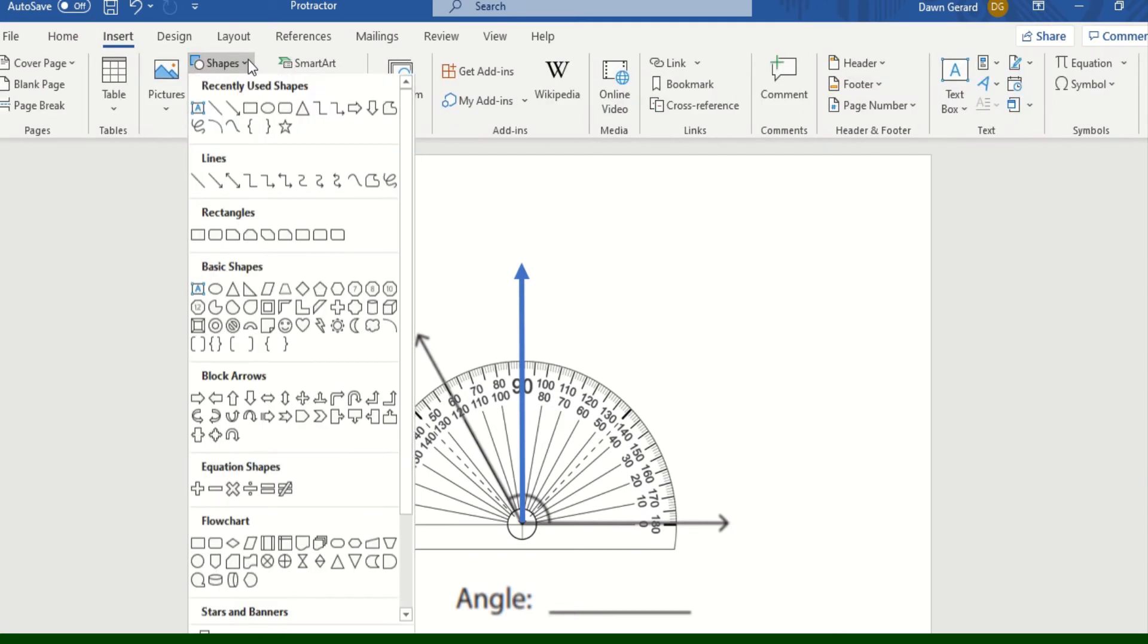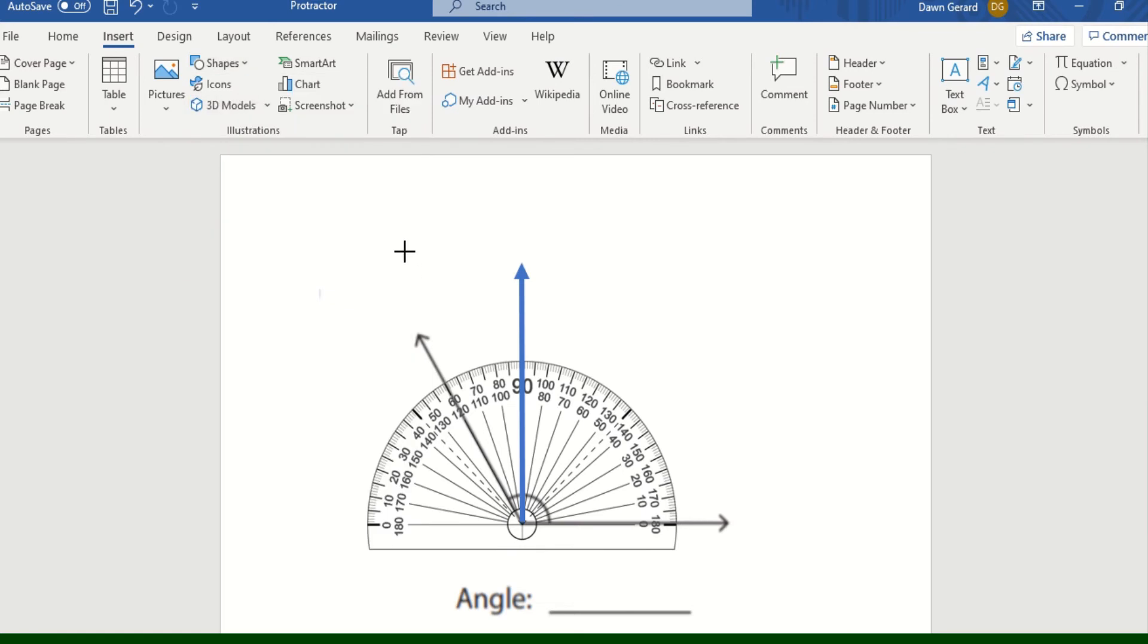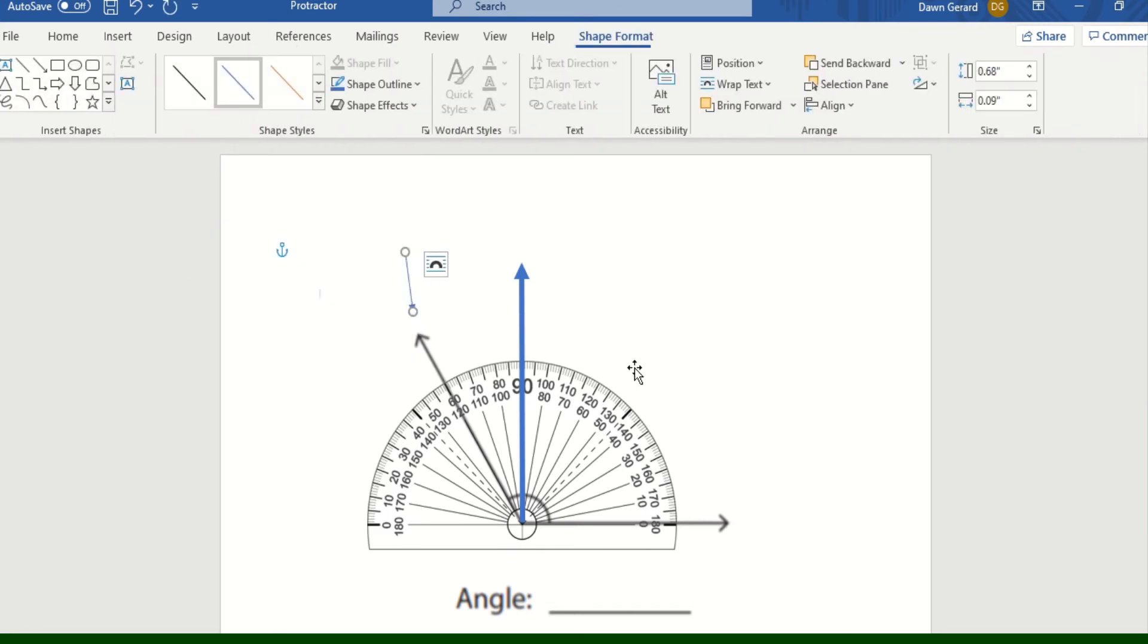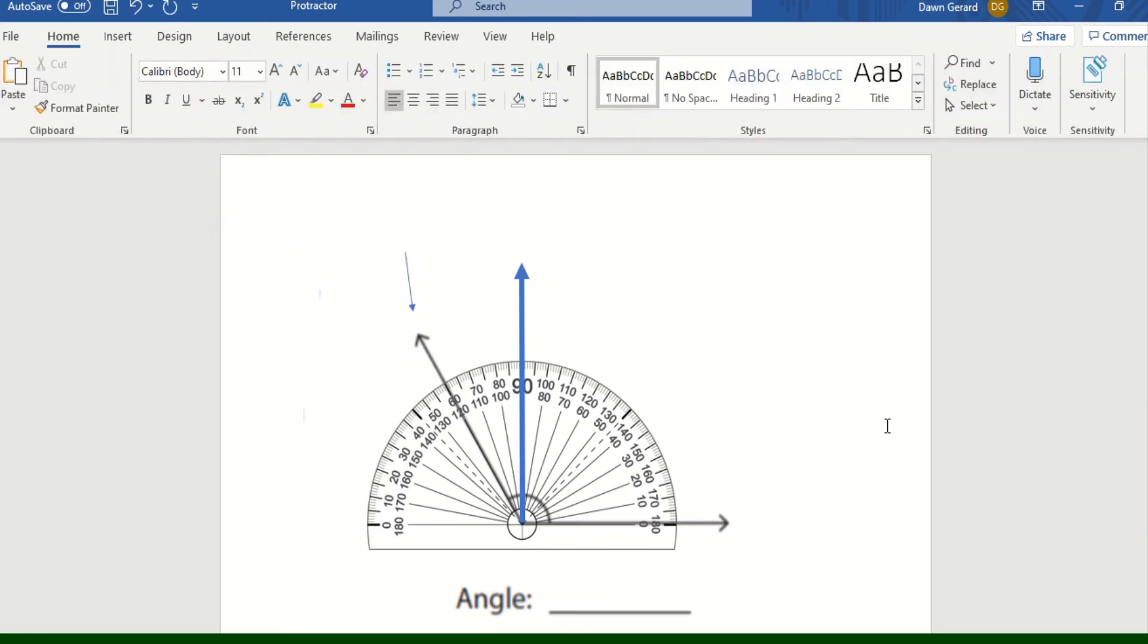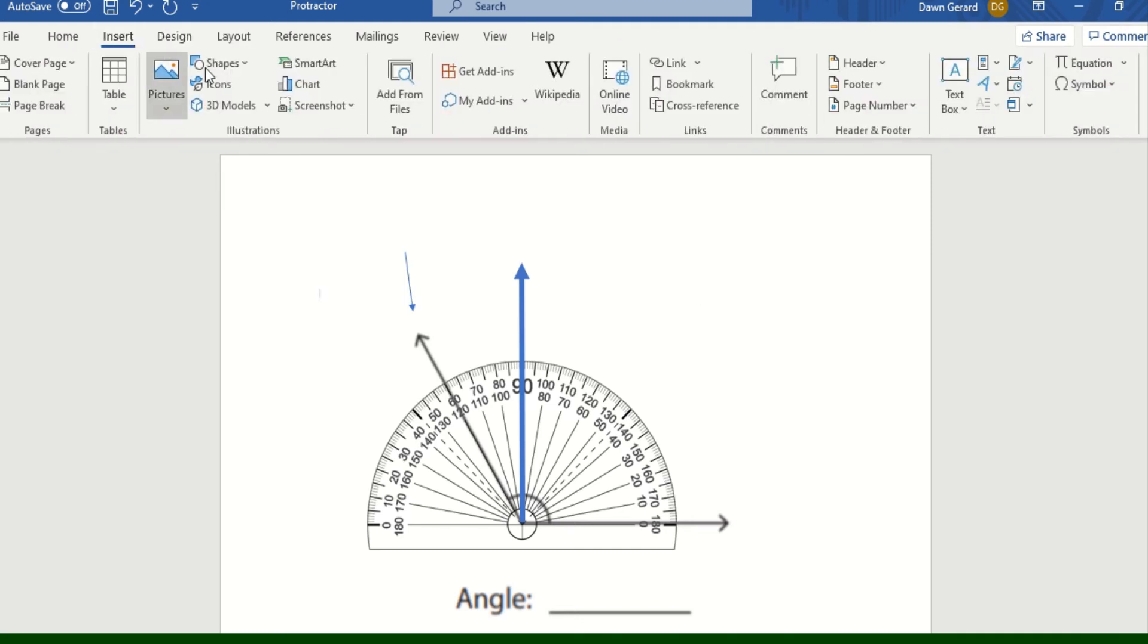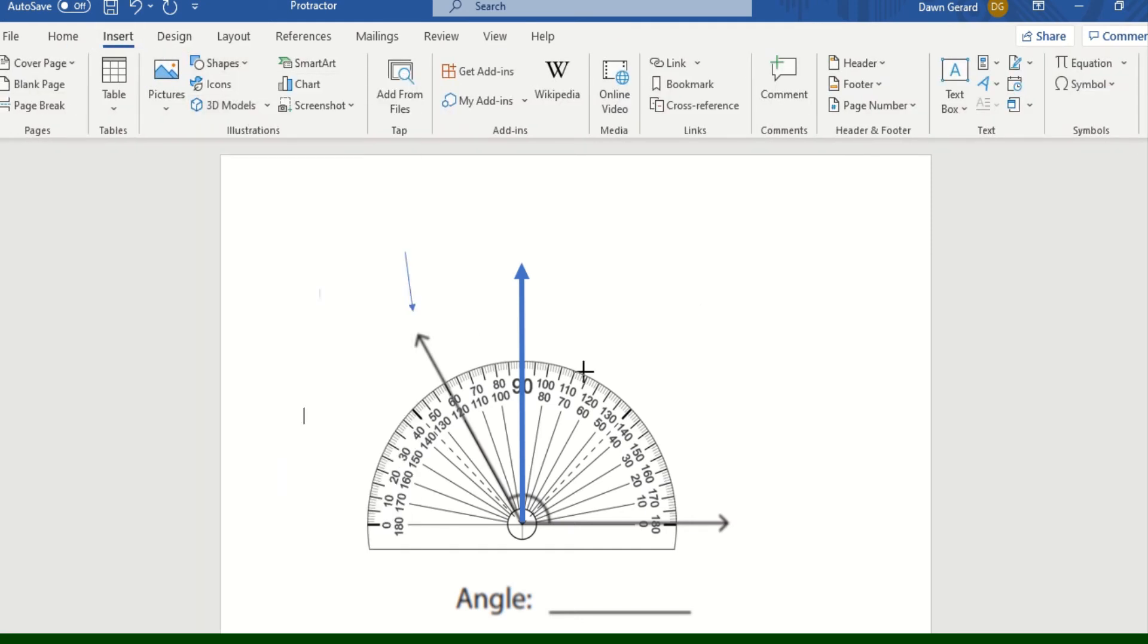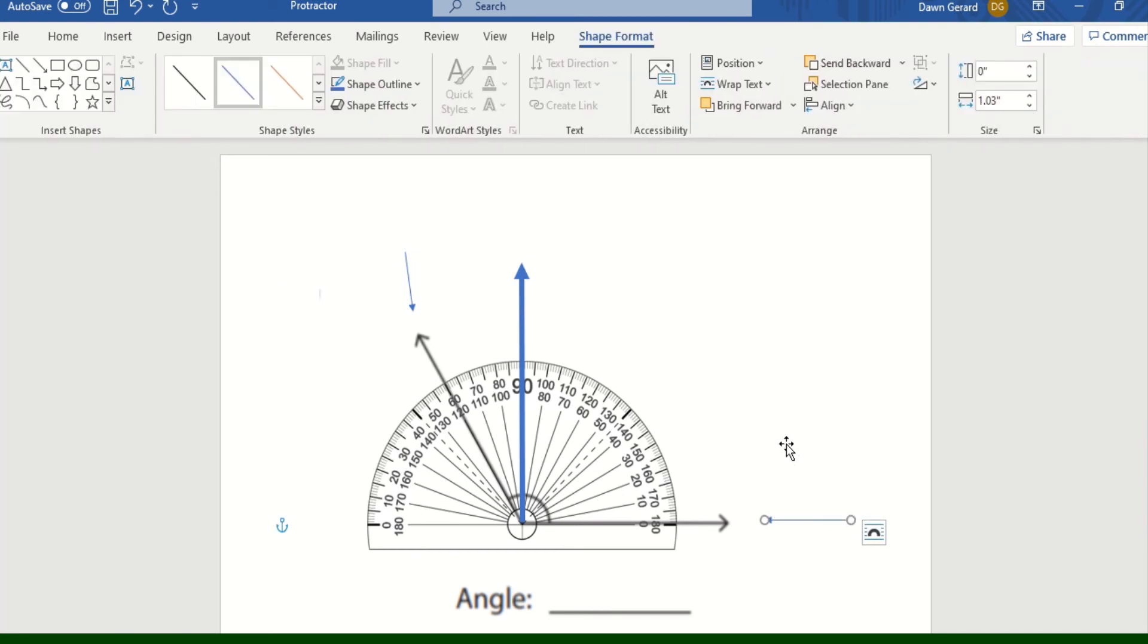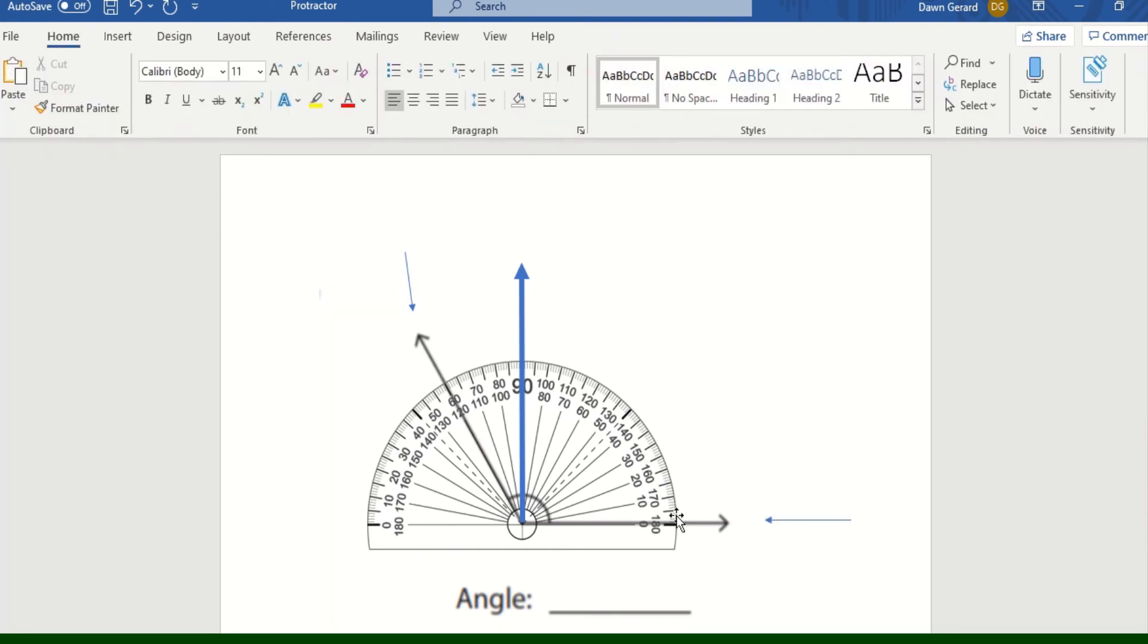Which is that angle there. So what I'm going to do is I'm going to start over here at the zero and I'm going to start counting up: 10, 20, 30...